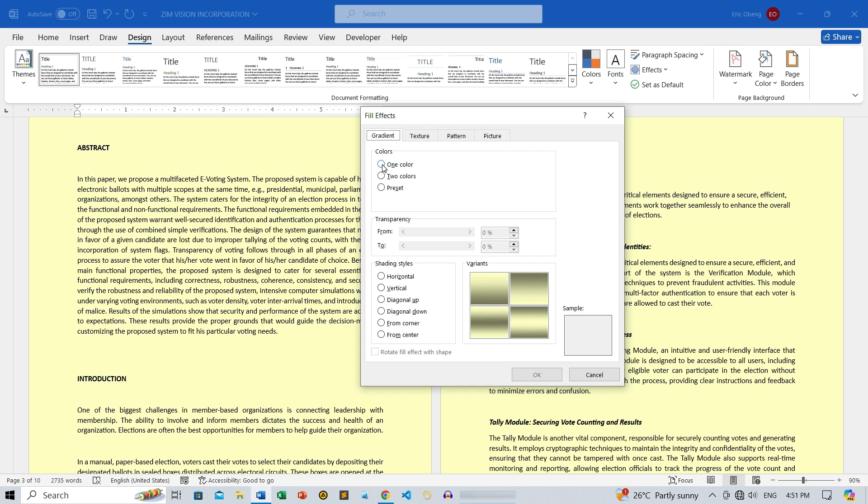Starting with Gradient, you can choose either a one color or two color gradient, and there are plenty of presets to explore. It's a fantastic way to add some depth to your page. Let's apply a one color gradient first, and see how it looks.